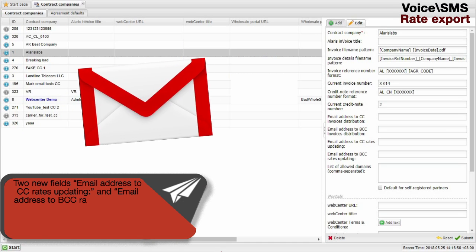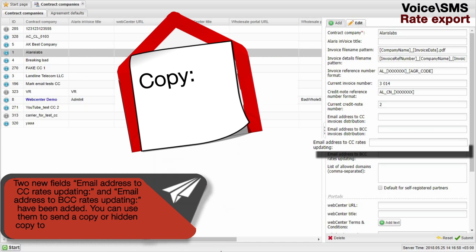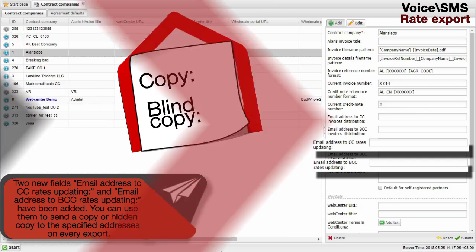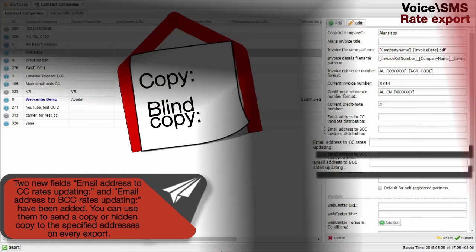Two new fields, Email Address to CC Rates Updating and Email Address to BCC Rates Updating, have been added. You can use them to send a copy or hidden copy to the specified addresses on every export.